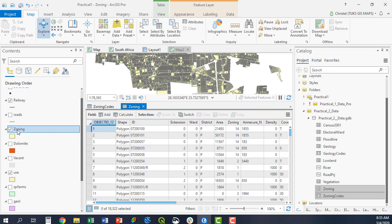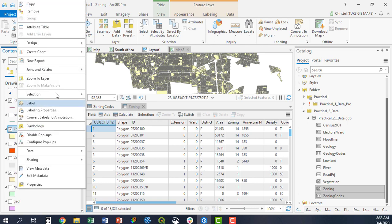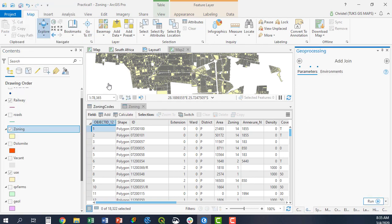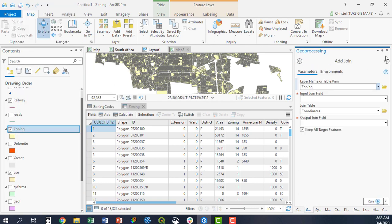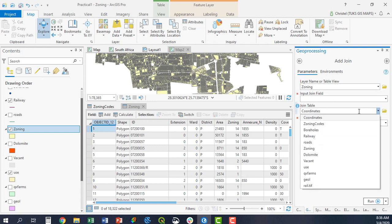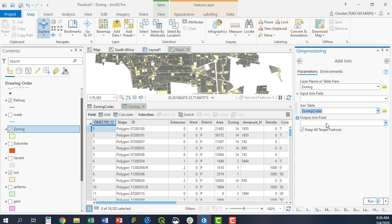So what I do is I right-click the layer I'd like to join on. I'll go to join and relate, and I add a join. I will get the tool from the geoprocessing panel, the add join tool. I would like to join the zoning layer with the zoning codes from the zoning codes table.